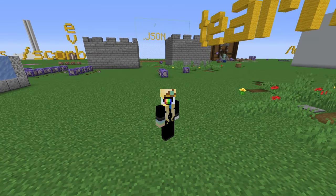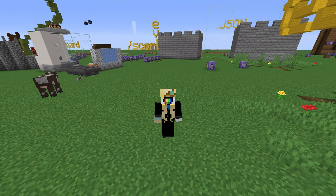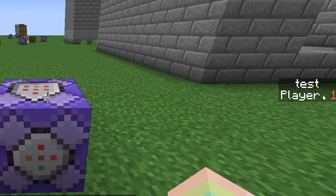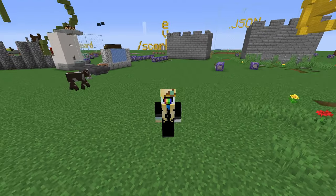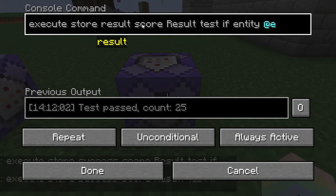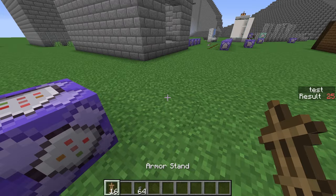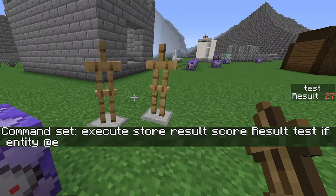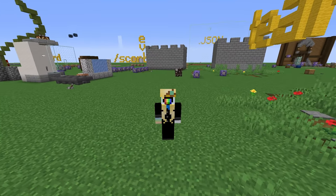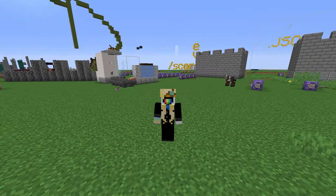Slash execute can be run without a run at the end. All you need is slash execute store and an if or unless statement. If the test passes it'll store one, and if the test fails it'll store zero — it doesn't even run a command at the end. And if we store the result of an if statement, it stores the number of times the test passes. Running an if entity will count the entities and store the number. This is so much better than the way I showed in my scoreboard operation tutorial.